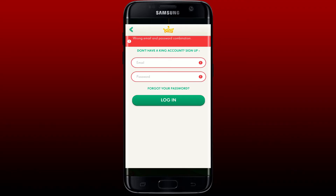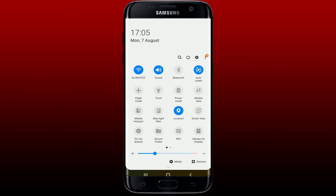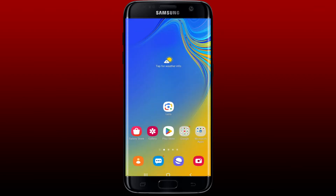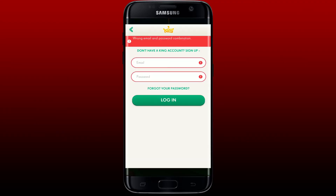The first thing to do is to check your internet connection. Ensure that you have a stable and working internet connection available for your device. You can also try disabling your Wi-Fi by tapping on the Wi-Fi icon, wait for a couple of minutes, and turn it back on again. Once your Wi-Fi is connected, go ahead and launch Candy Crush Saga and try logging in.